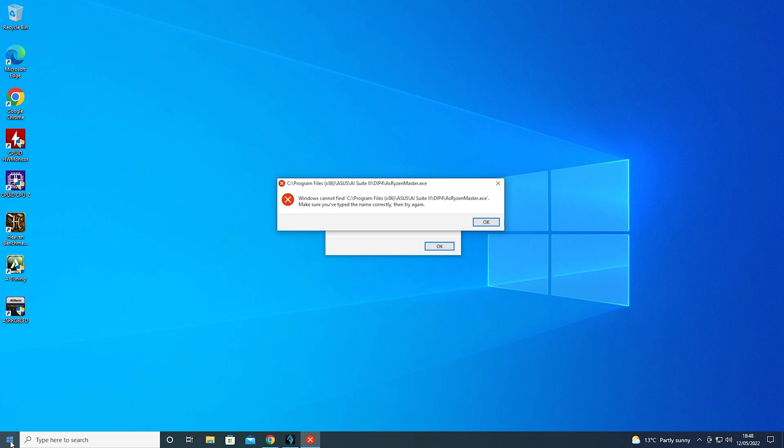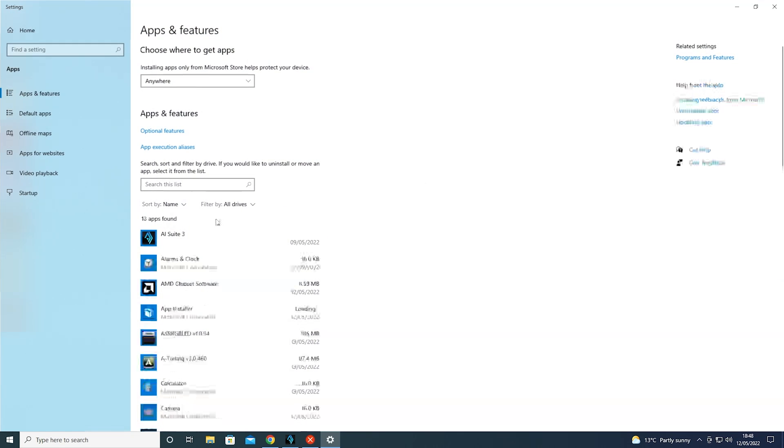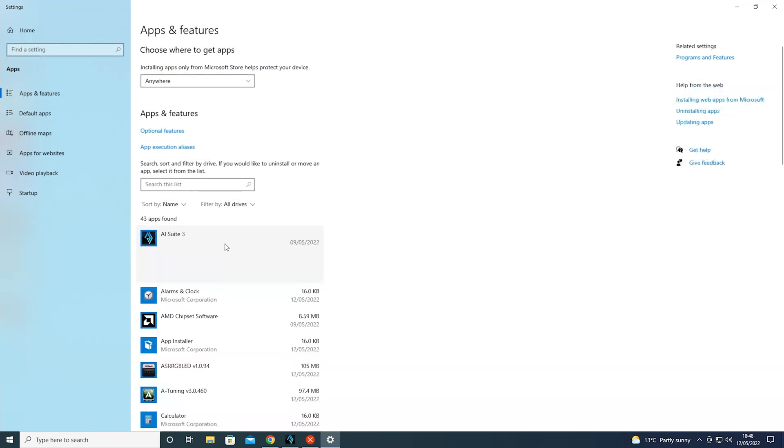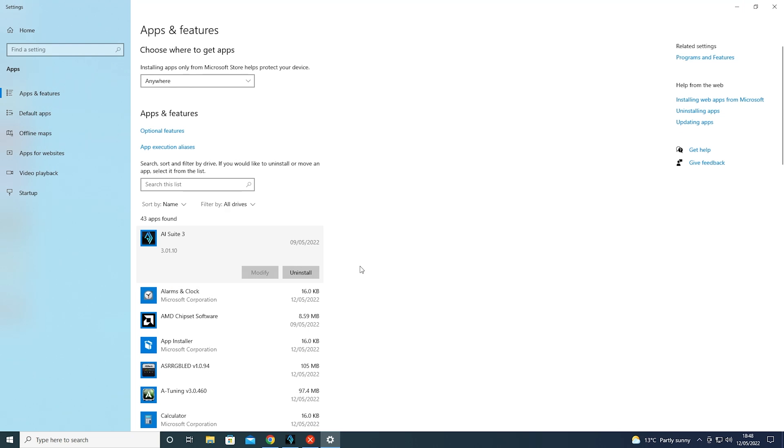If we go into Apps and Features here, go into AI Suite and choose Uninstall, click Uninstall, it will go through, it will try and do the removal, all that kind of usual stuff, and we'll get to a point where it'll just fail altogether. In fact, it looks like it already has, because it still says Uninstall.